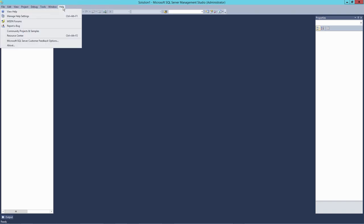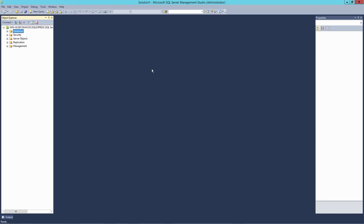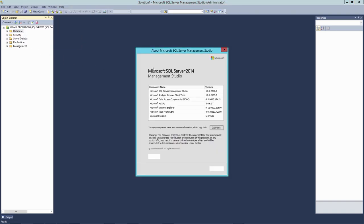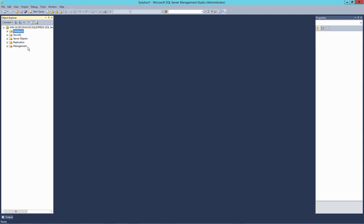All right, now I have opened the SQL Server Management Studio. And this is actually an old one. As you can see now, it's SQL Server 2014. But this even works with this old version. And in your case, maybe you have a newer version. So this should work as well.